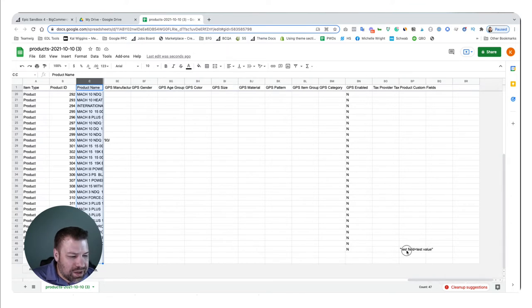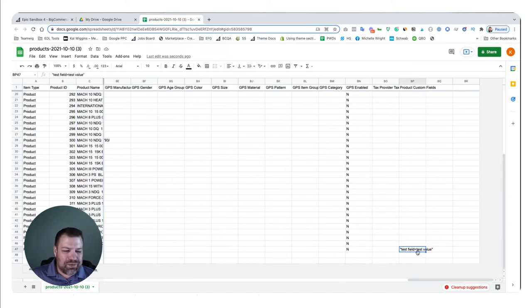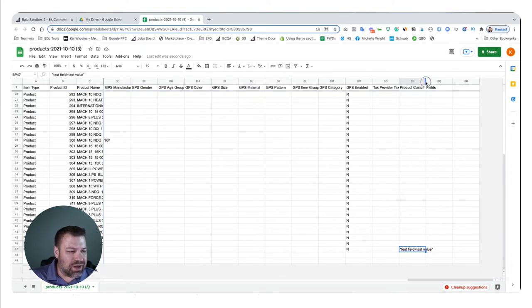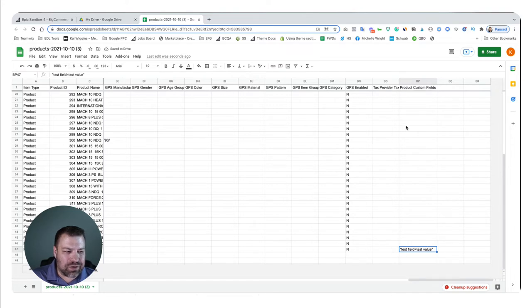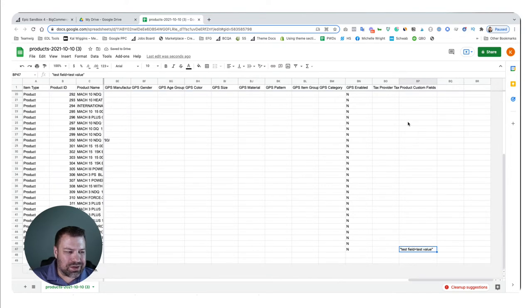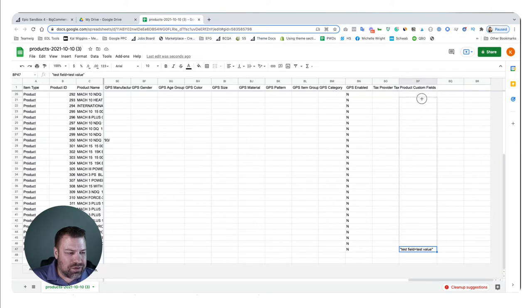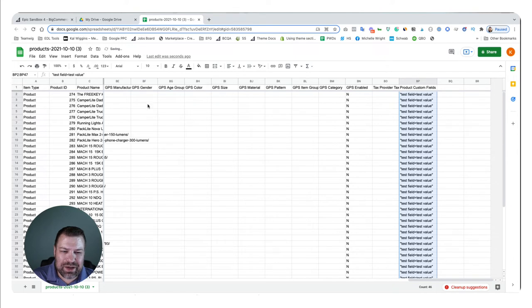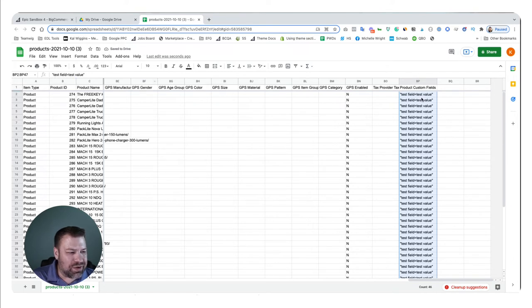So if I scroll all the way to the right, to the custom fields and scroll down to the bottom, you can see where the custom field that I put in was applied to the test shirt. And so this is basically the format that we want to follow for all of the other products that we create custom fields for. So what I could do if I wanted to just put this same field on all of them is just drag up. And you can see that it's putting test field equals test value on all these.